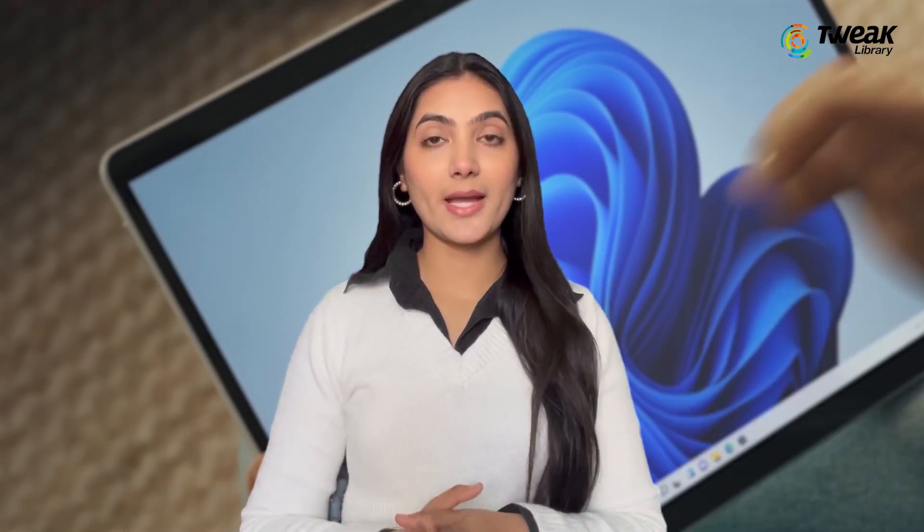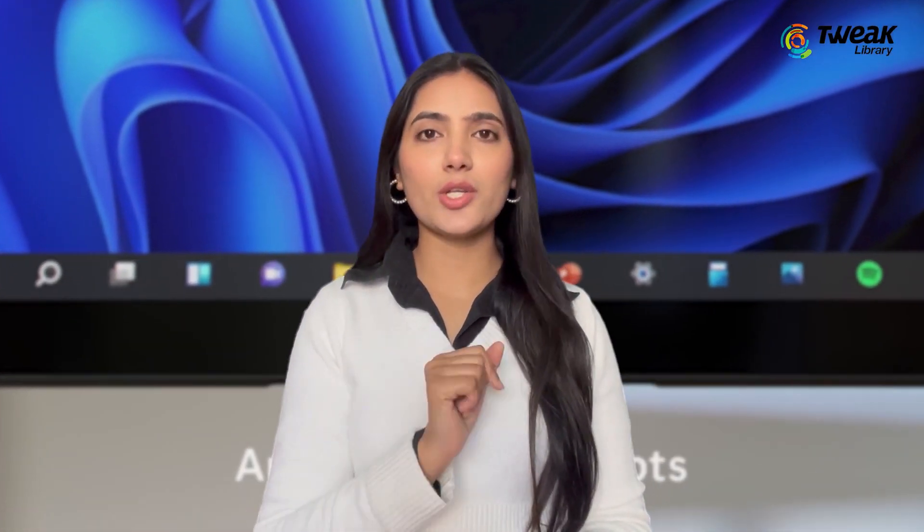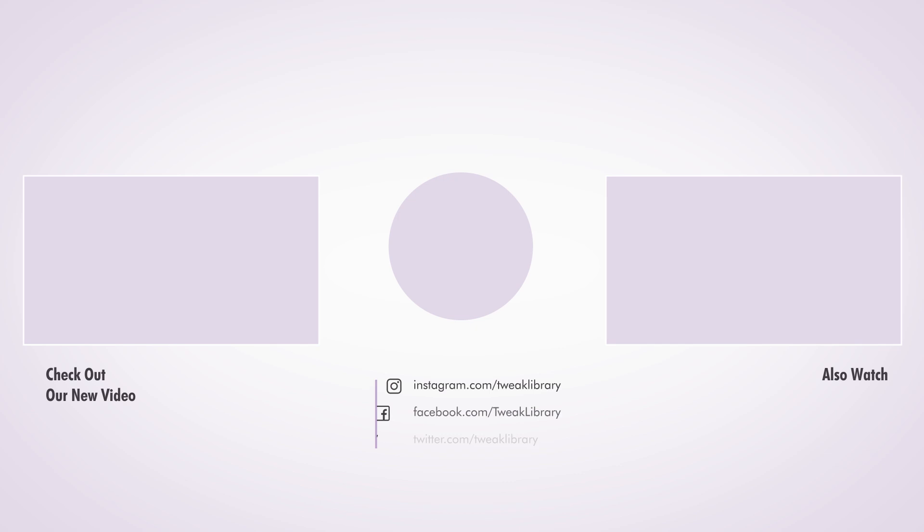If you have any questions or run into any issues, feel free to drop a comment below.